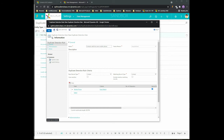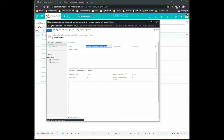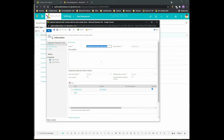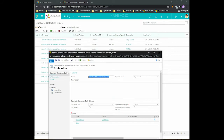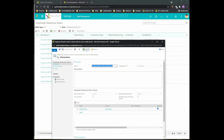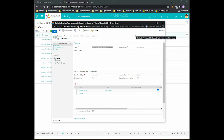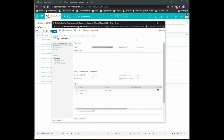After you save it, you need to publish. By default it's going to be unpublished, but you just need to click here and publish and that's it. That rule is going to be available and any time that you create a contact with the same mobile phone, the CRM is going to present you a message just highlighting you that.